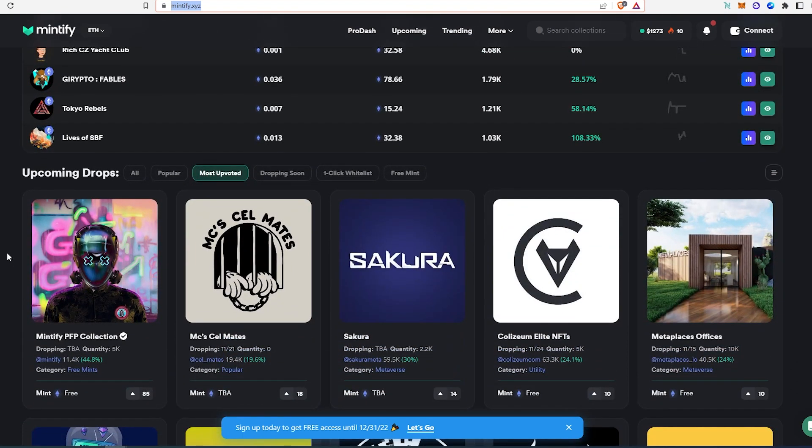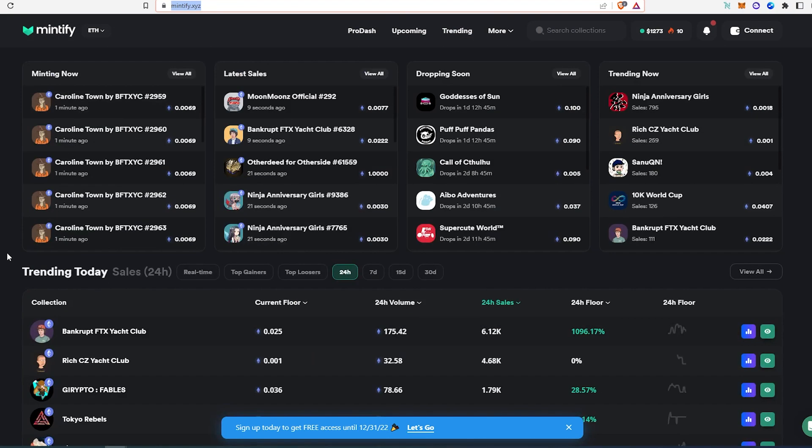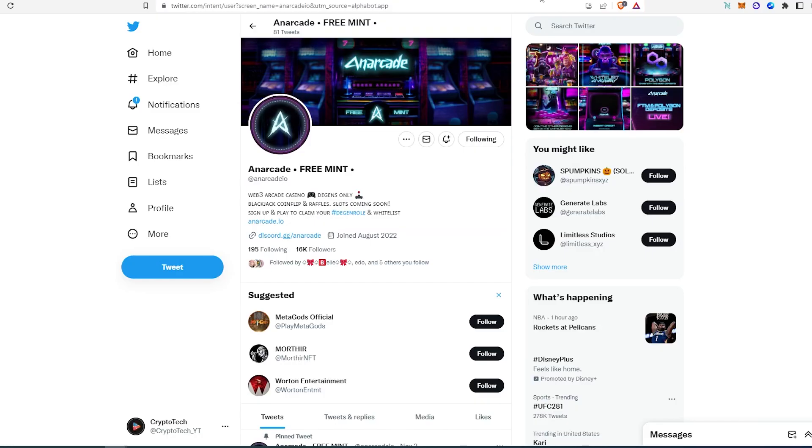And this is going to be a free mint NFT project. Of course, if you're not able to get yourself a whitelist spot, you can always pick it up on secondary market if you really would like to use this platform to help you flip NFTs. So this is one. Next one.